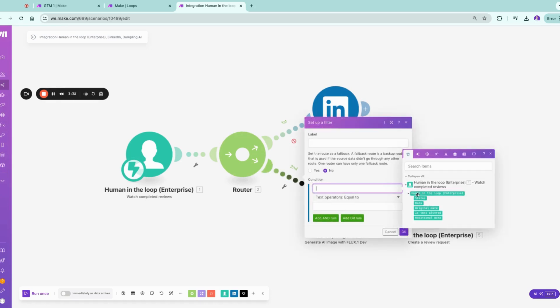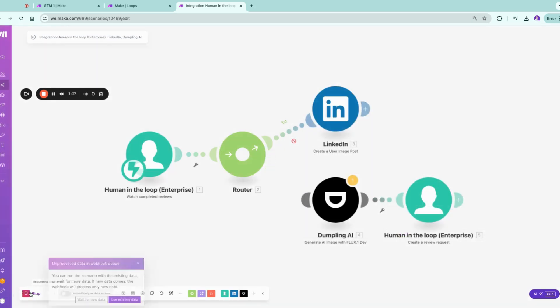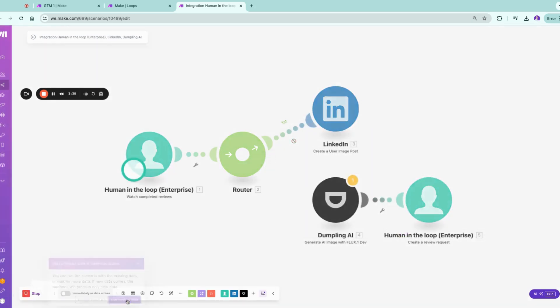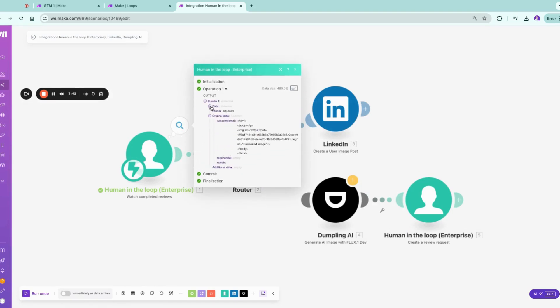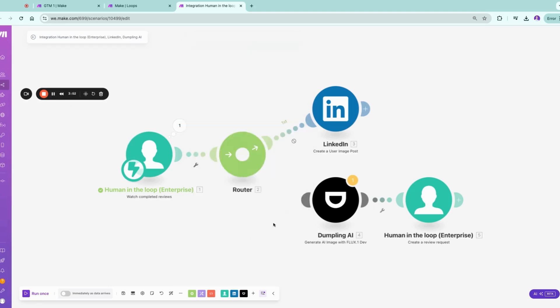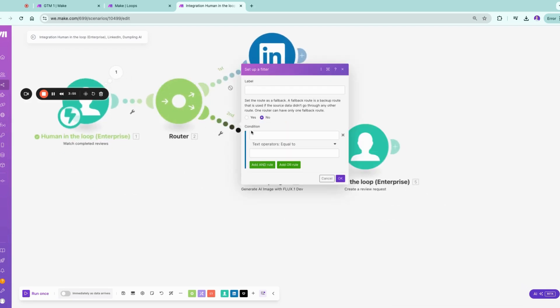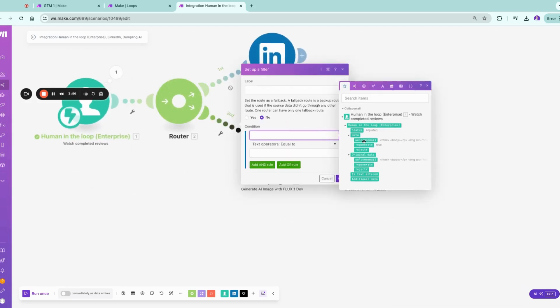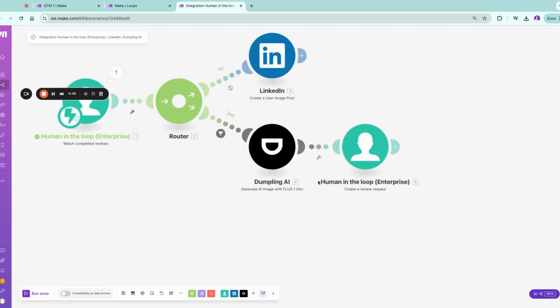We can have here based on the data, and I will do this right now so you can see it. We have here now the option to regenerate the picture, which is true in this case for demo purposes. And if we filter here now for being true, the regenerate true equals to true, it would go into our Flux.